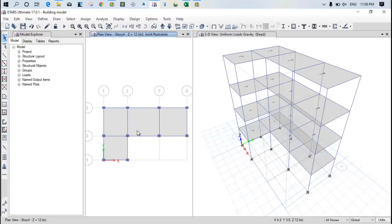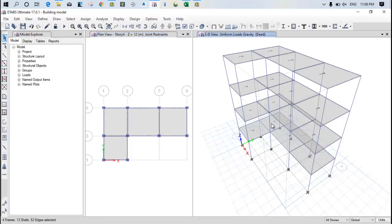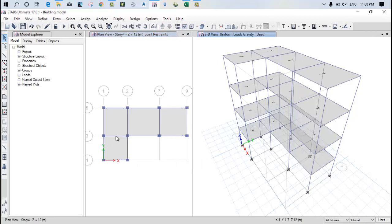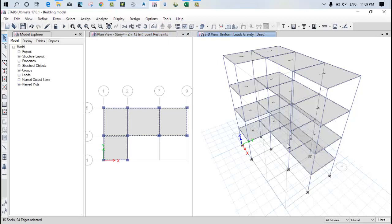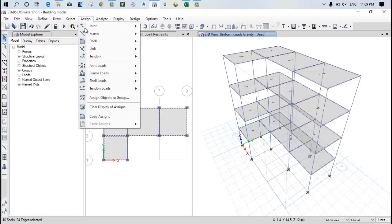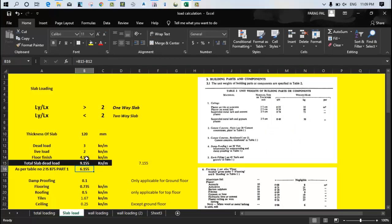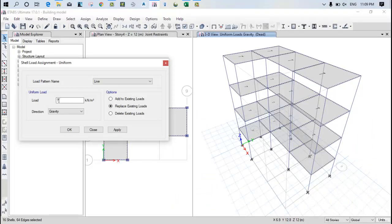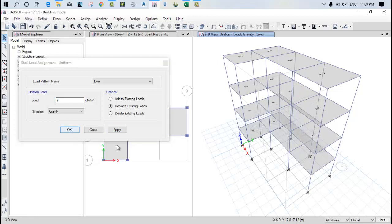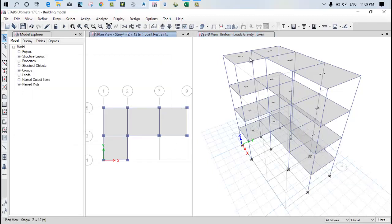Now just select all the slabs once again. Wait a minute, I have selected the column. Now assign shell load uniform and assign the live load as 2 kN. Apply. So you can see the live load is also applied now.